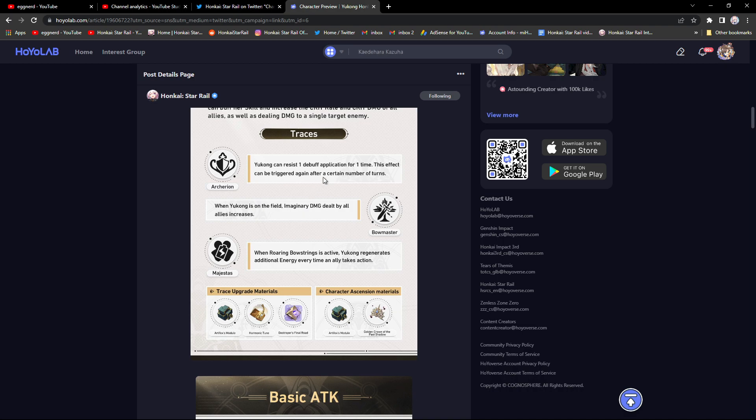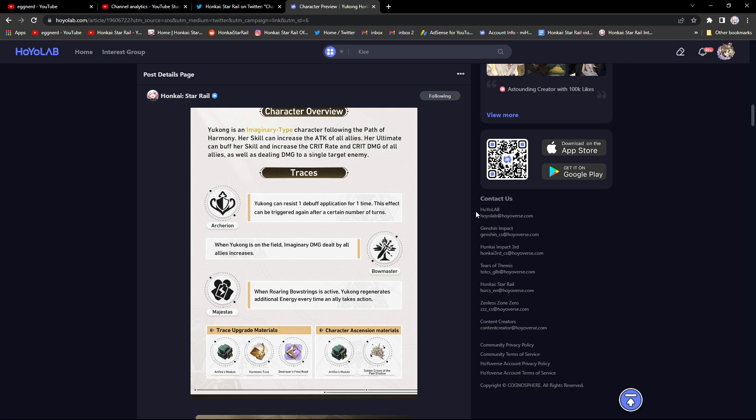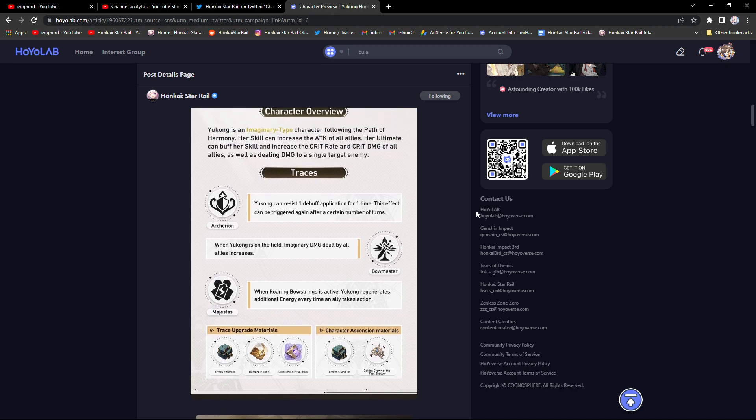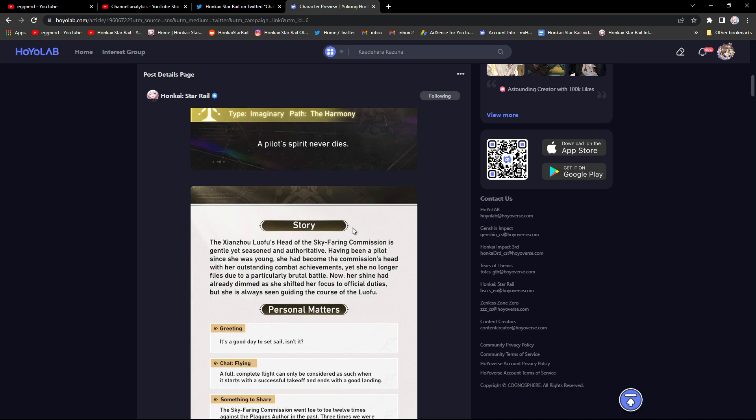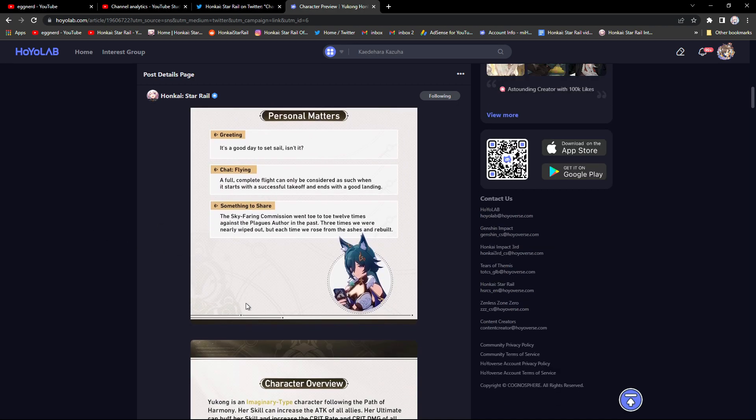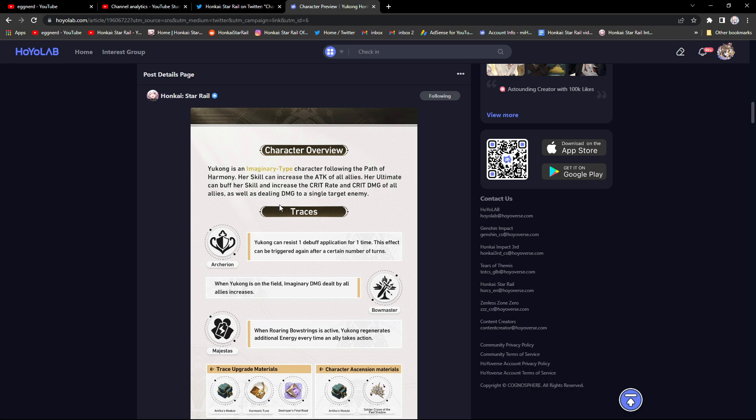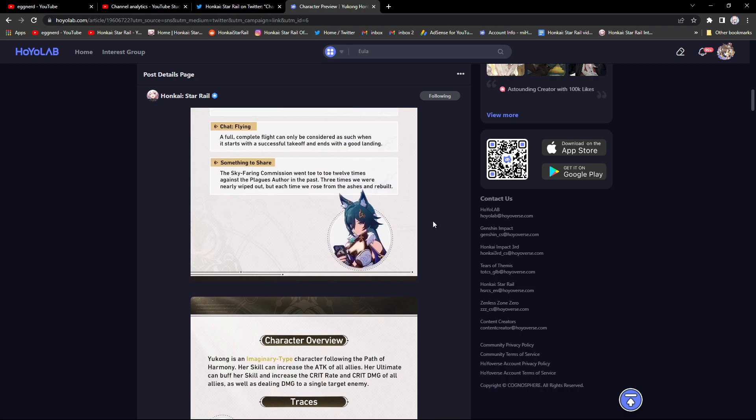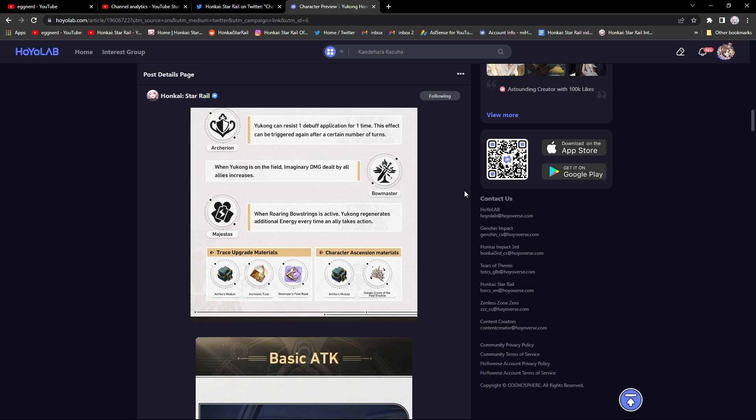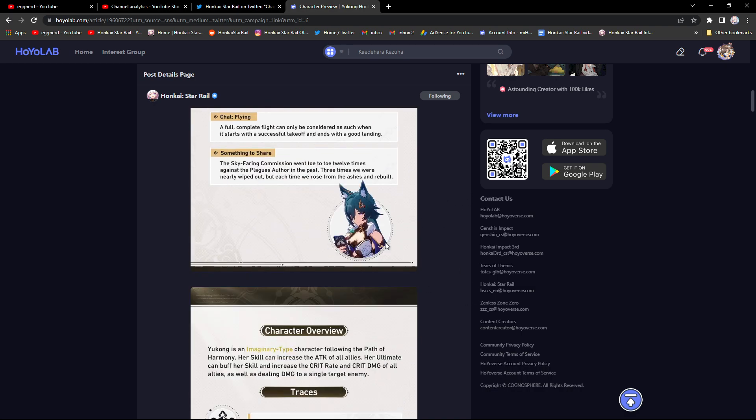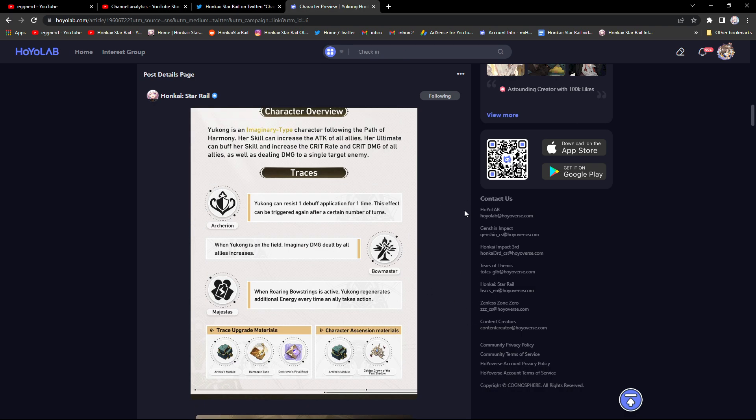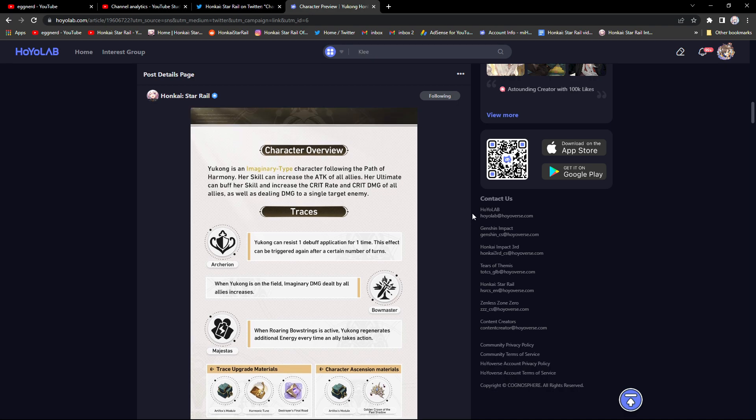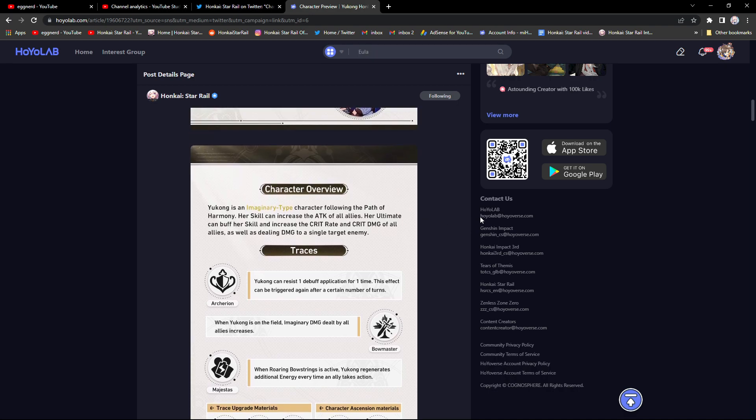She seems to be another support unit similar to Tingyuan, but like all the harmony units. She seems like she can be pretty well fit in any team comp. Her kit seems pretty well-rounded, especially more fitting for imaginary type damage dealers which at the moment we have, right now it's just Welt.